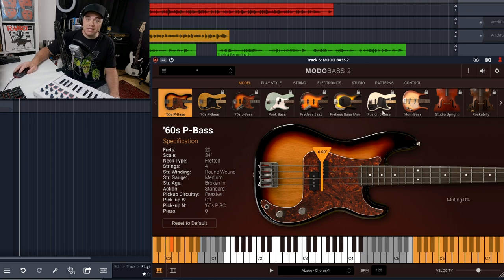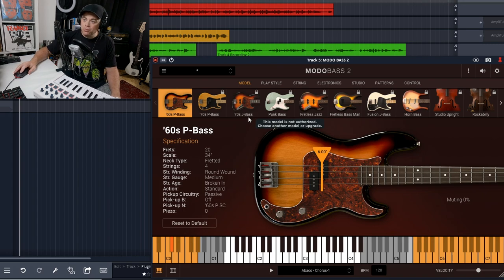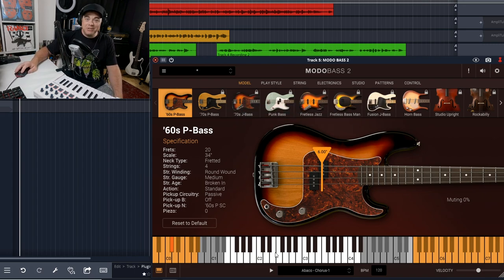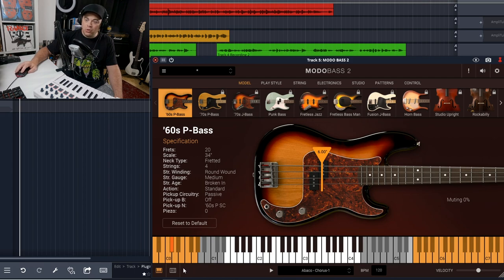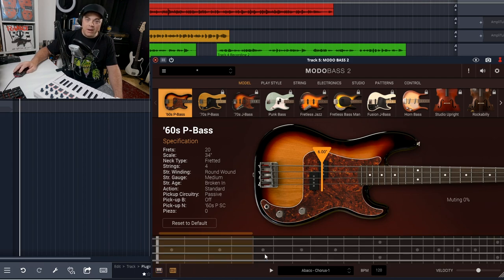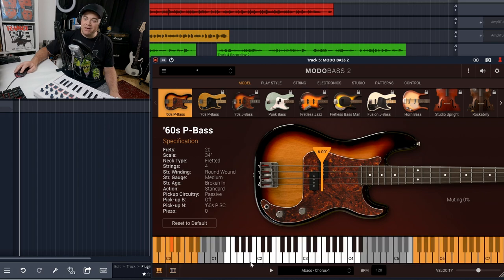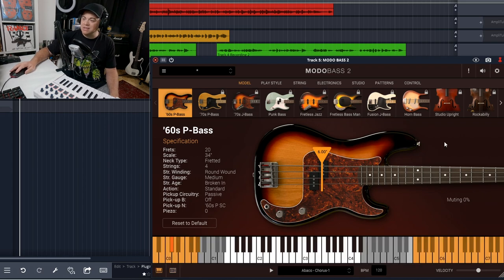You can buy these other ones individually or upgrade to one of the other versions where you'll get some more of these basses. You can switch between this keyboard view or the fretboard view, and when I'm programming the MIDI I like to be on the keyboard view, so I'm just going to leave it there.